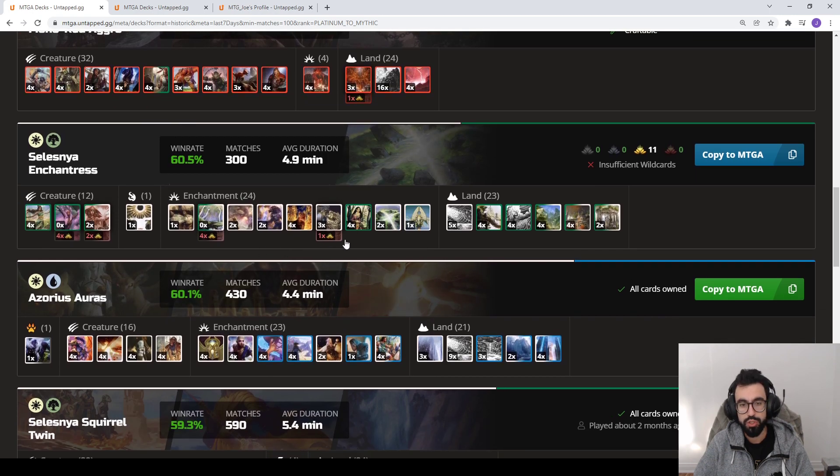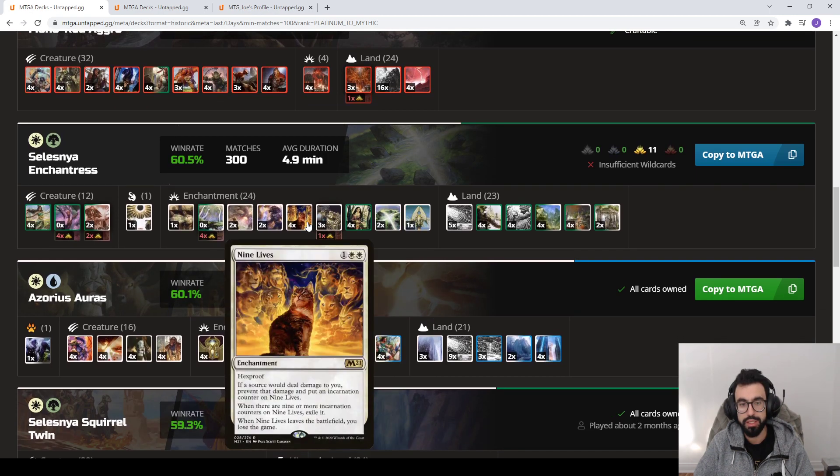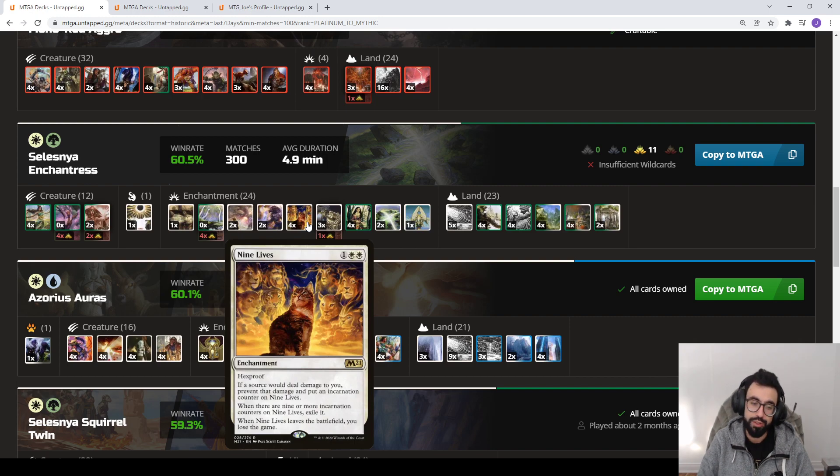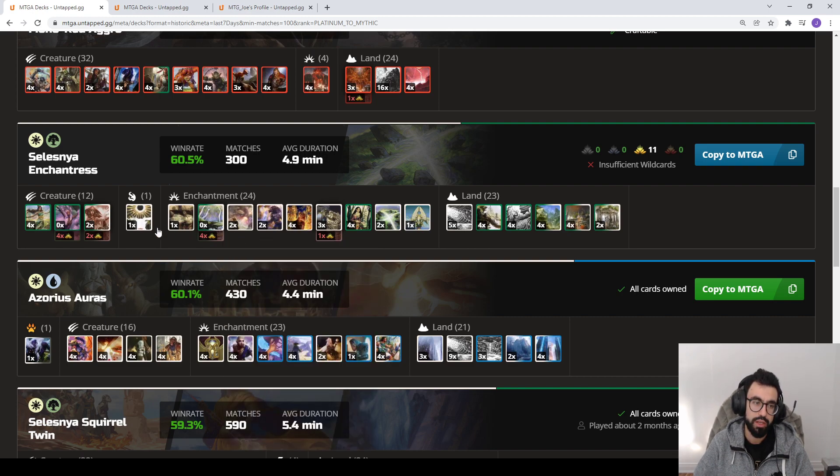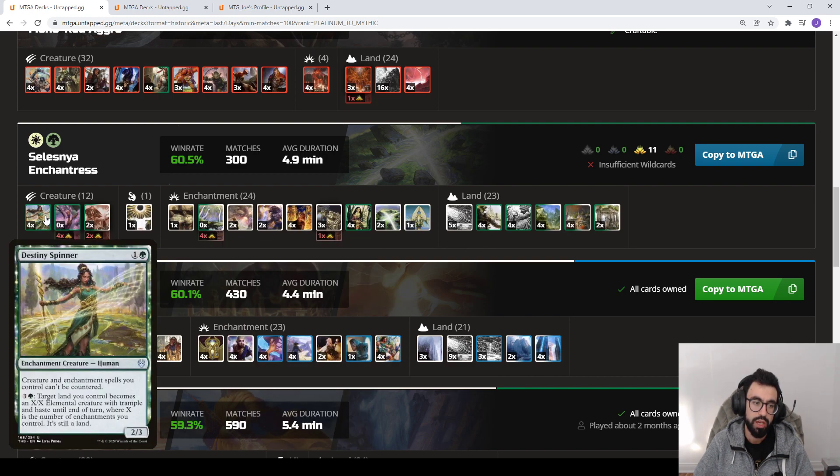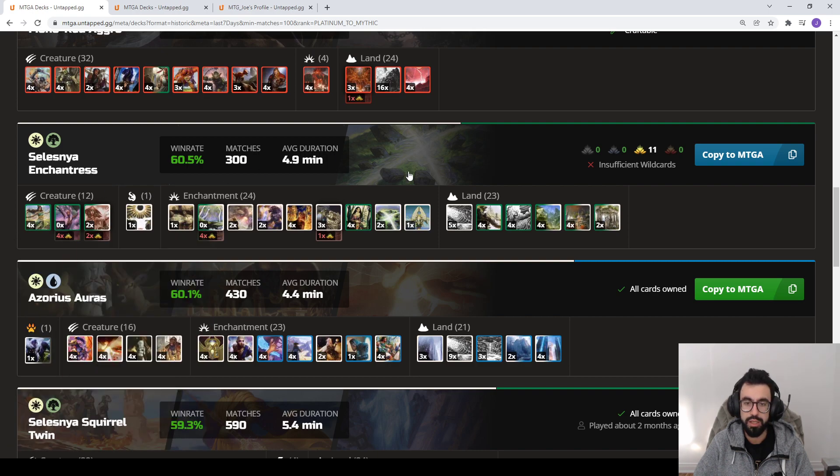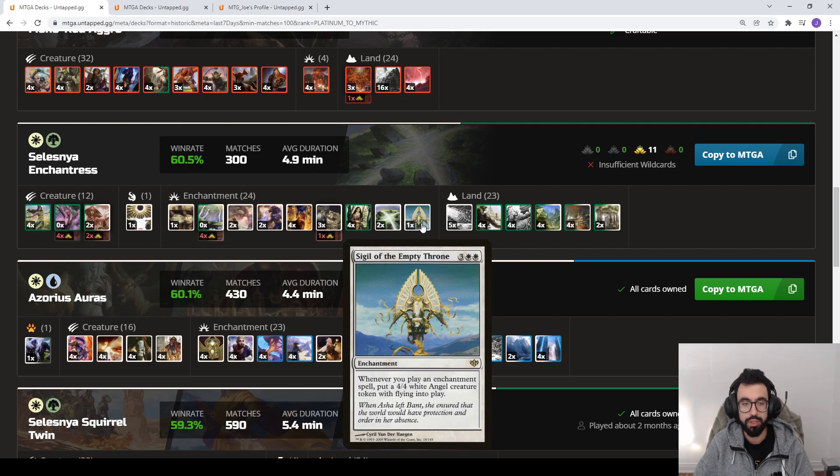We have Enchantress, which is the nine lives lock deck. So Solemnity plus Nine Lives allows you to create a lock where your opponent cannot deal damage to you. You lock them out of the game and then you win either with making very large creatures with Destiny Spinner out of your lands, Approach of the Second Sun, or make a bunch of Angel tokens with Sigil of the Empty Throne.